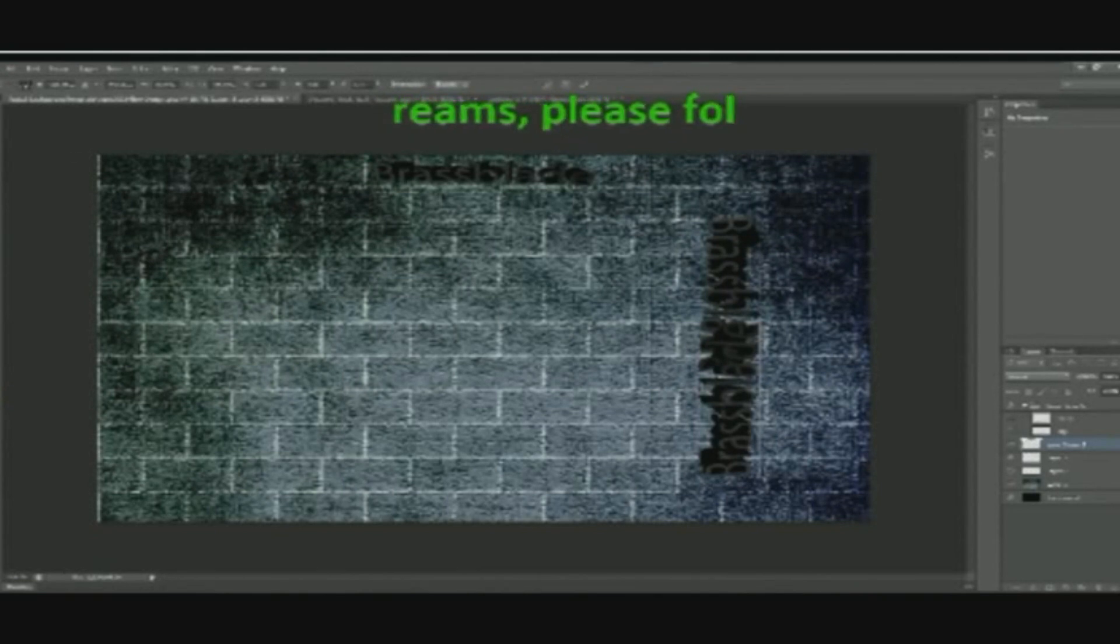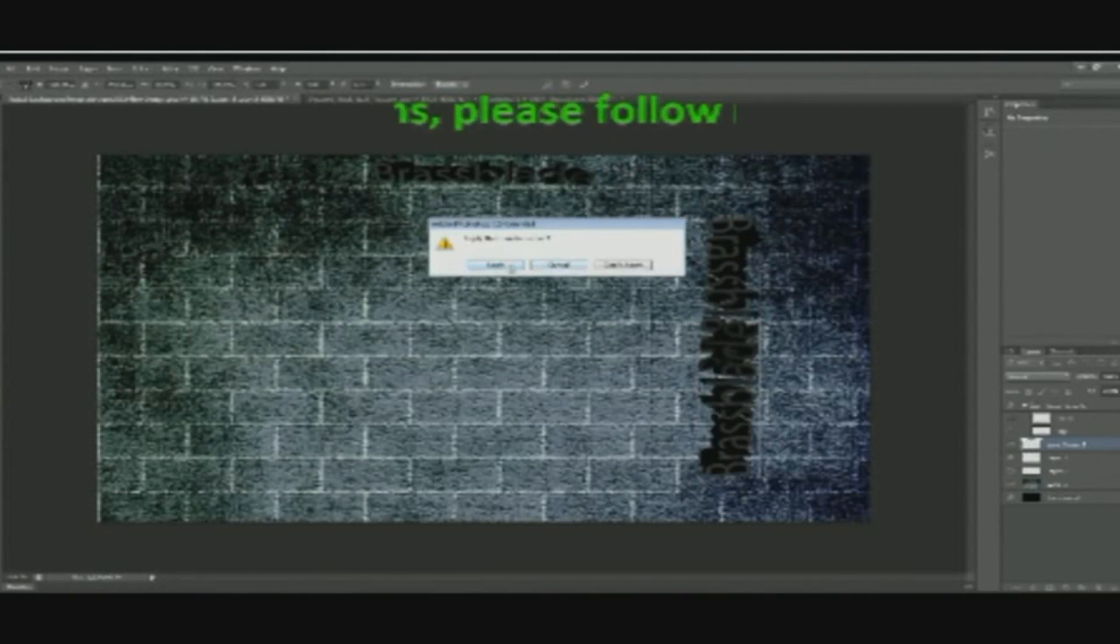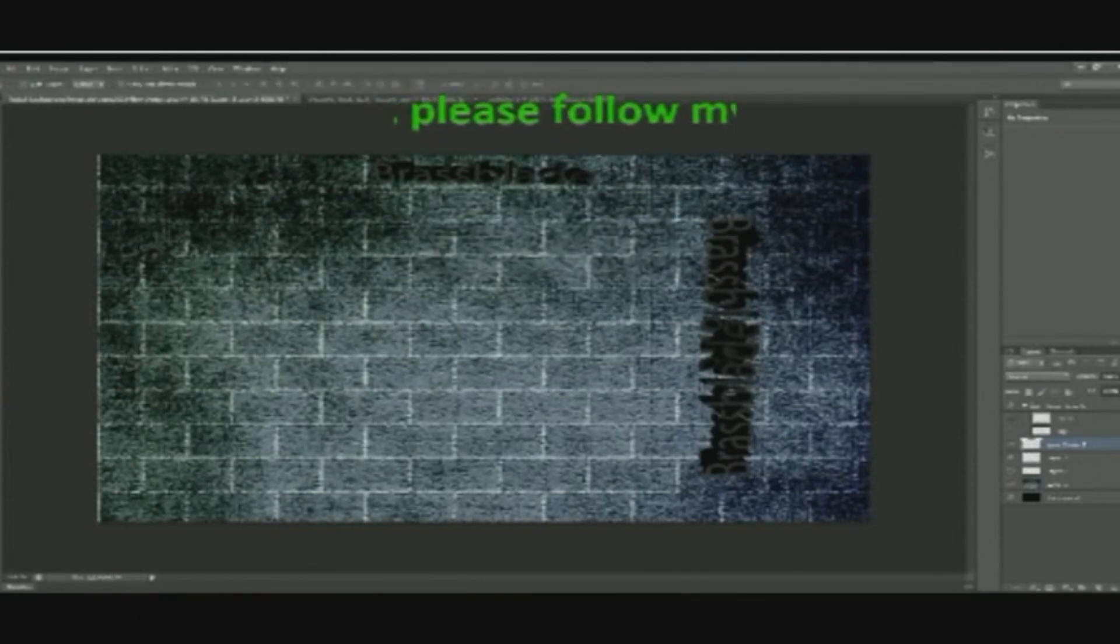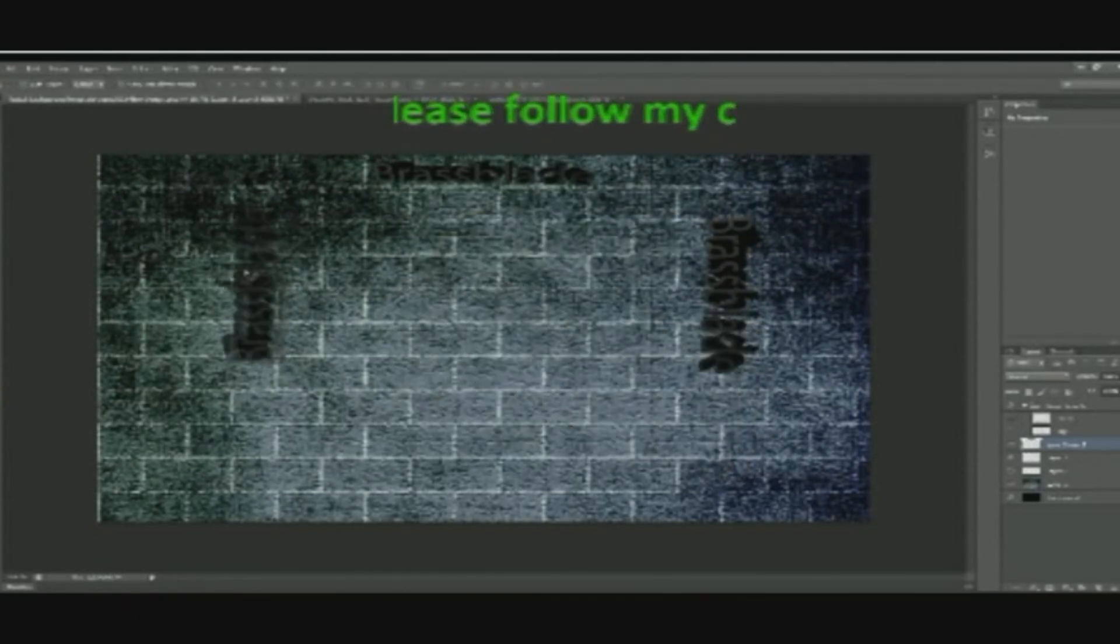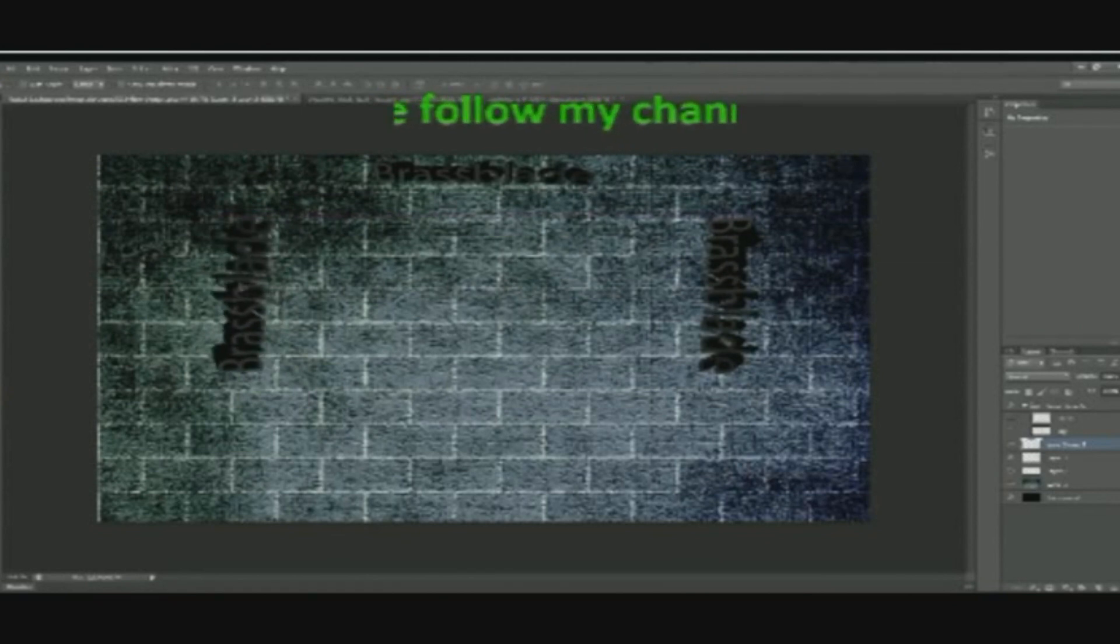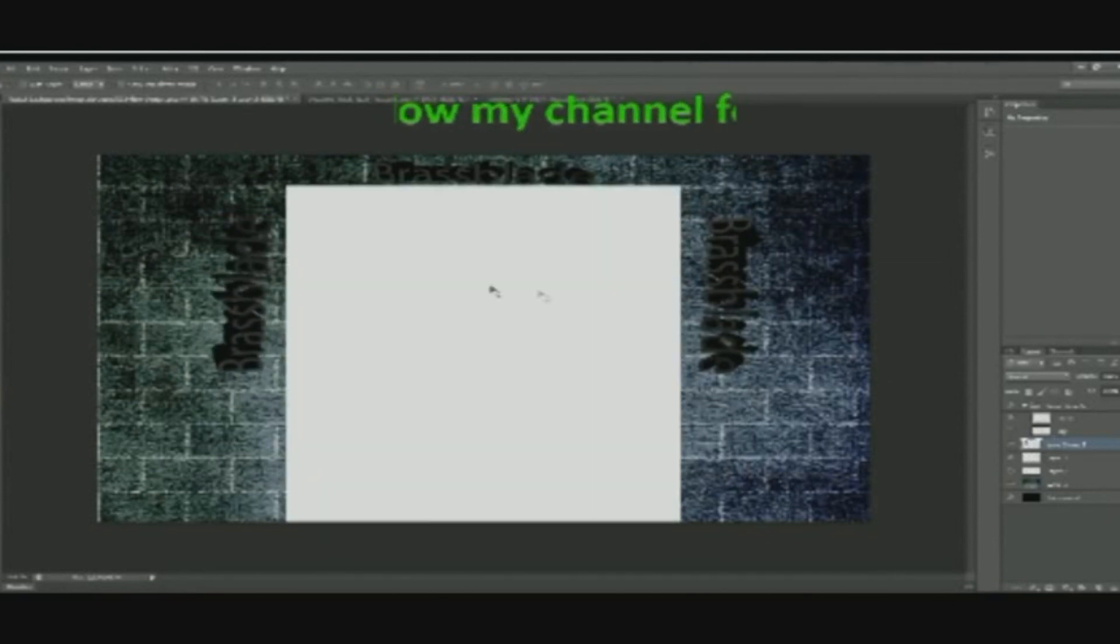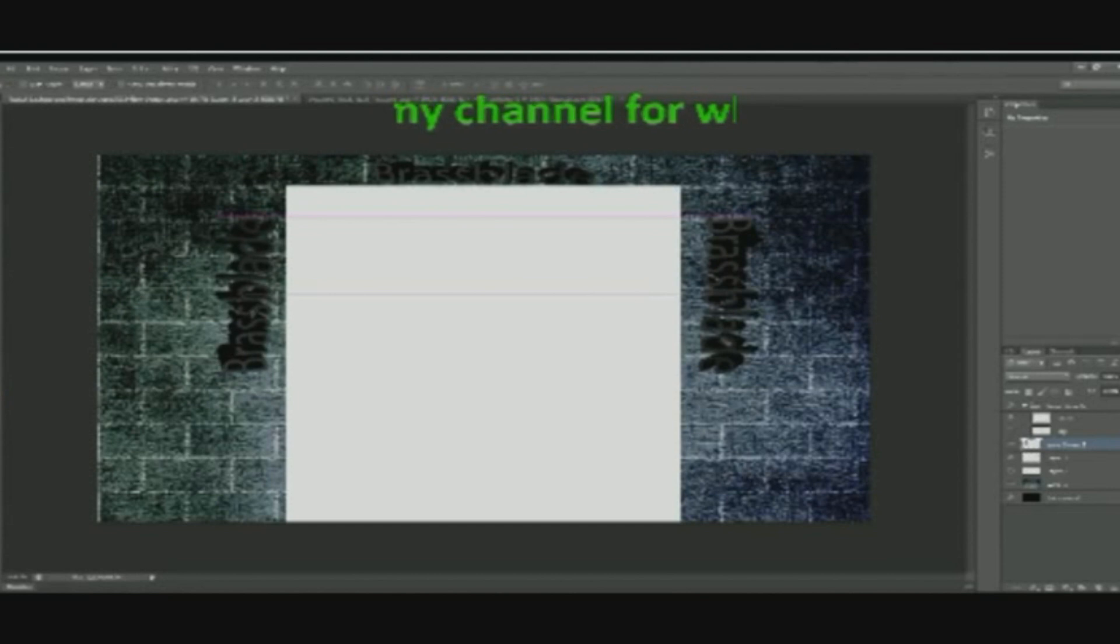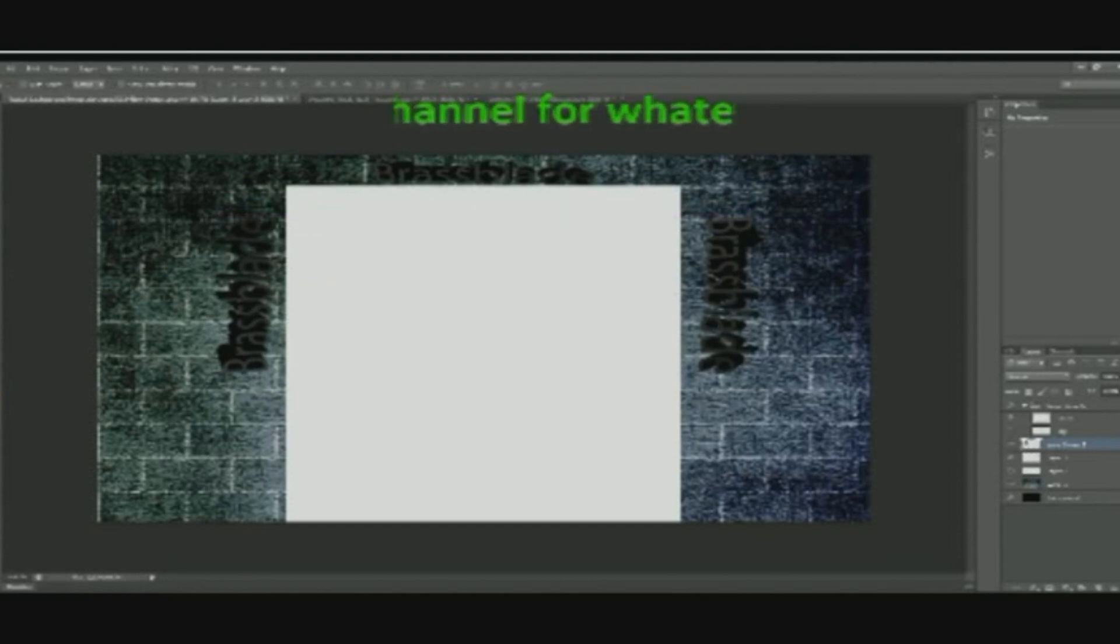I delete that layer, select that layer. There we go. Now it's the same. I'll just enable the center again, I'll position it like this.